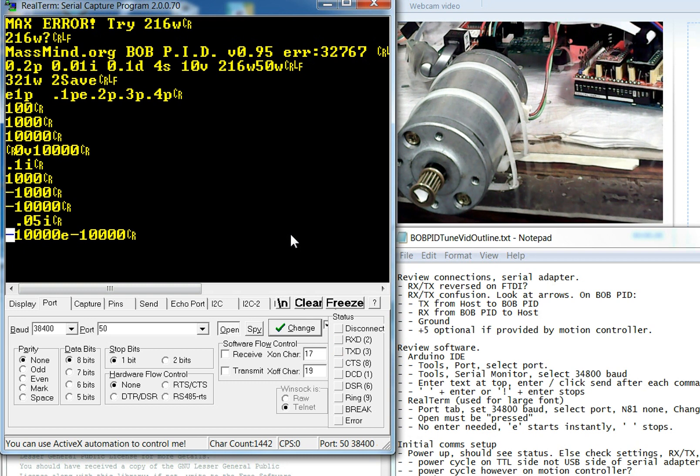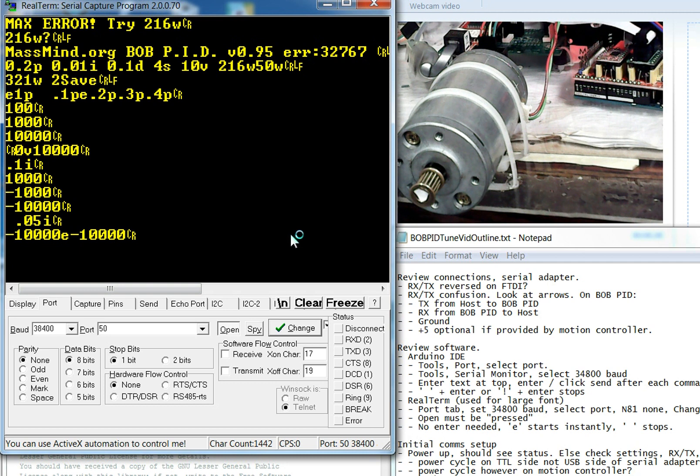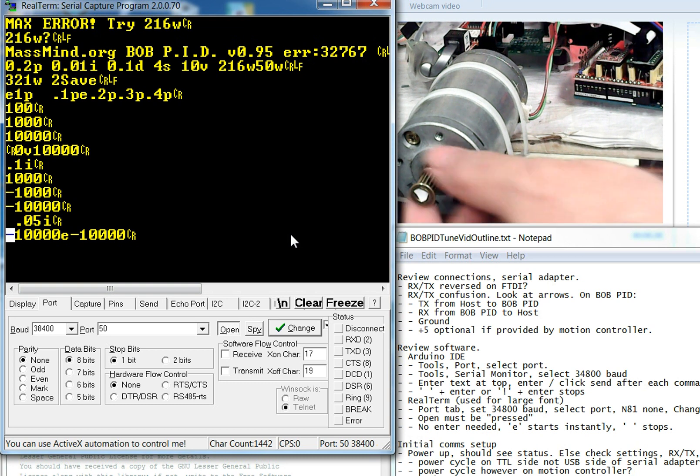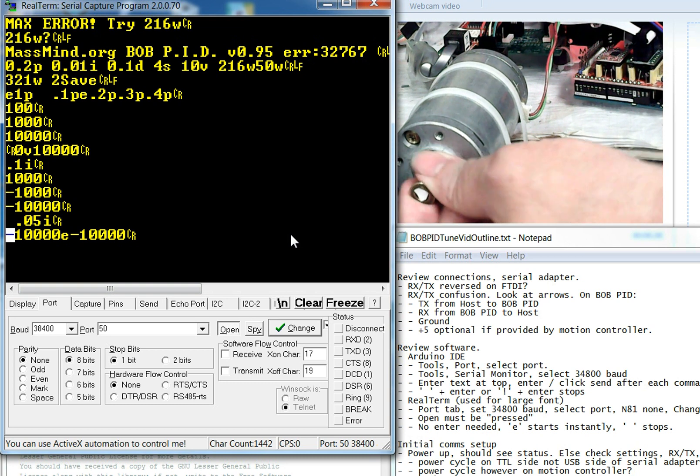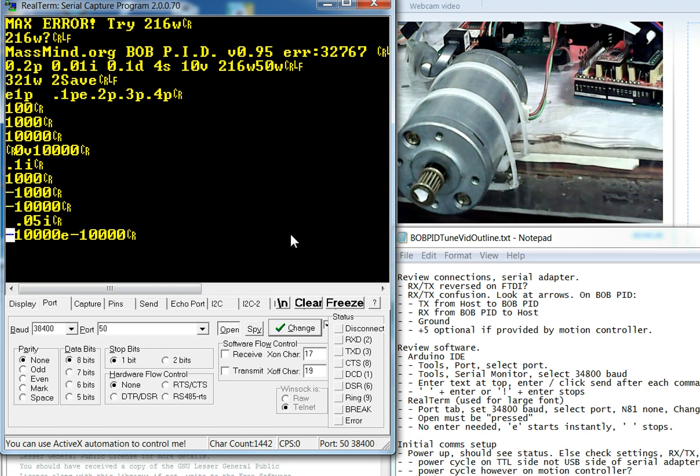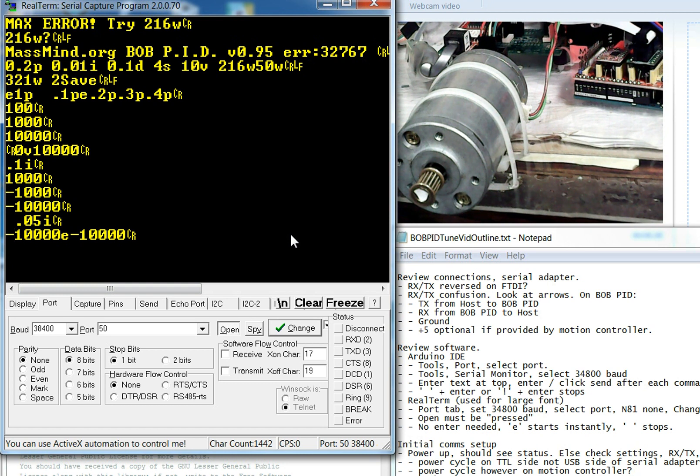So you get the idea. What you're going to want to do is play around with these numbers, especially starting off with a P, slowly increasing it. If you have a large mass or something that's really heavy attached, you're going to want to start bumping up the I a little bit. And then if you find that your accuracy is really low, what you can do is you can try for a higher P and compensate for the vibration by increasing the D term just a little bit.